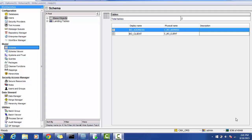But once Informatica took over this application from Siebel, the name became Informatica Data Director. Informatica Data Director is a web application which can be used by business people and data stewards to view and update the data. It's a kind of admin or business-relevant application, but business users cannot use the IDD application directly. As an Informatica hub developer or IDD developer, we have to configure it first as per the business requirement, and then give access to the business user.